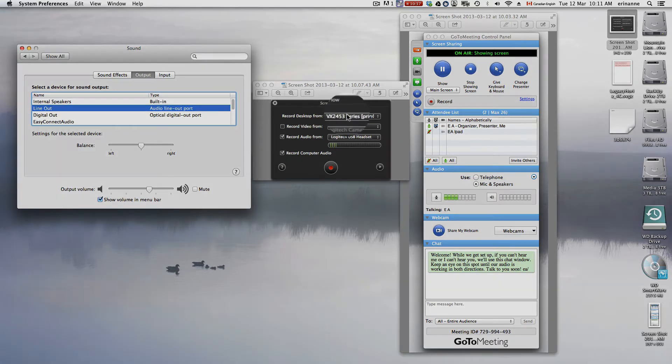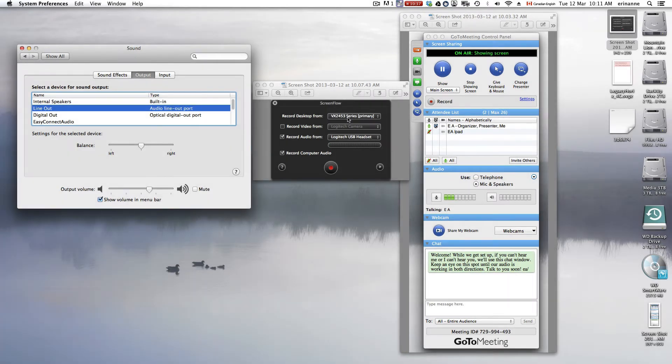With ScreenFlow, you choose your screen. In this case, I'm using my primary screen. Often, I use my secondary screen